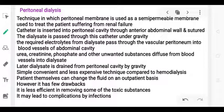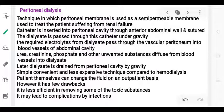Peritoneal dialysis is a simple, convenient, and less expensive technique. The patient can manage it themselves. However, it has drawbacks: it is less efficient at removing toxic substances, there can be many complications, and inserting fluid into the abdominal region carries a risk of infection.